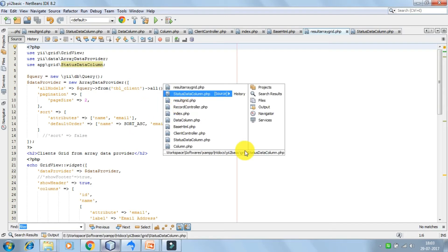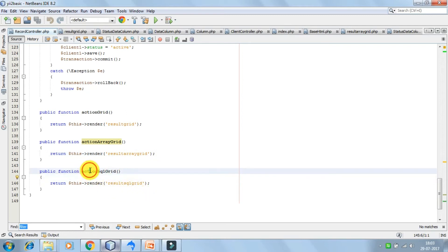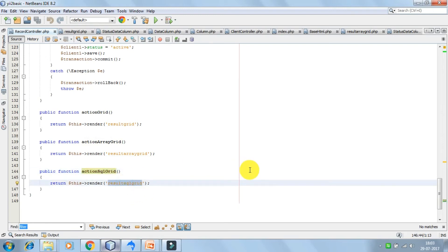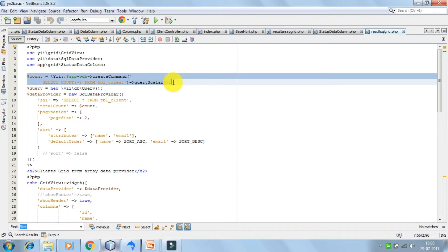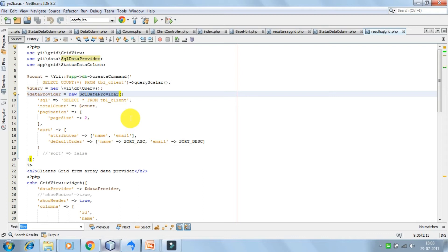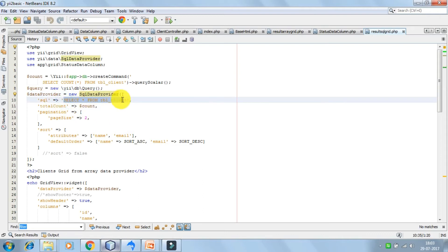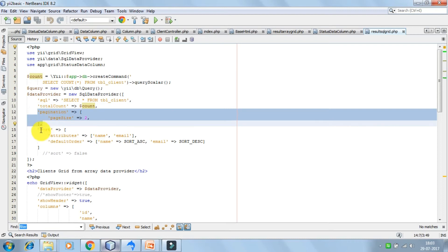Next we are going to look into the usage of SQL data provider. Here I have created an action called actionSqlGrid. In the view file, what we have done is first get the count — get all the records from the database — and this is the totalCount property, so we pass this count property here and then configure the pagination and sort.